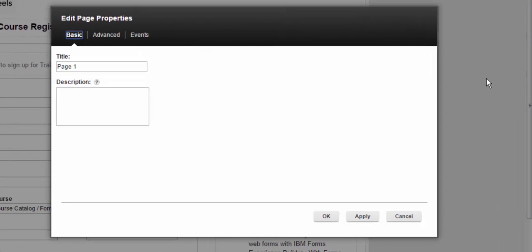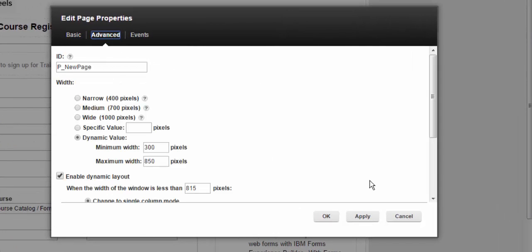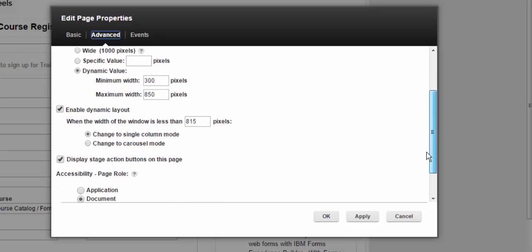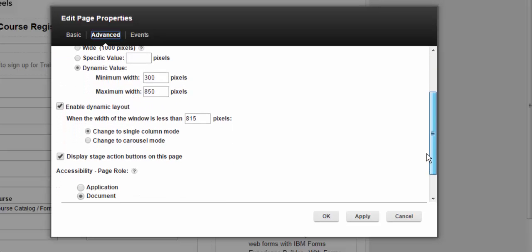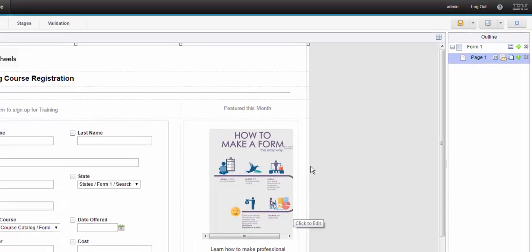Looking at the page settings, you can see that I changed the dynamic range from 3 to 850, and I put a breakpoint in at 815.